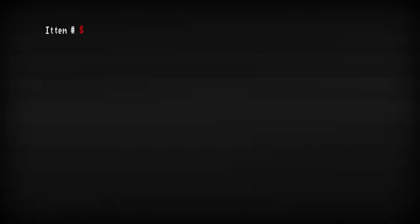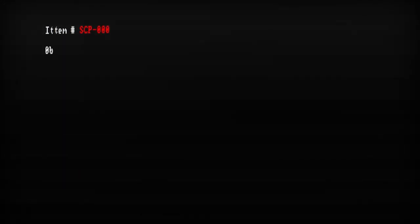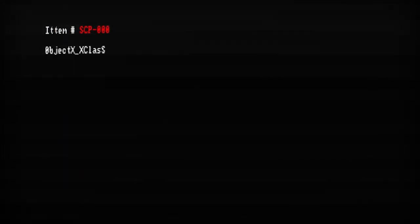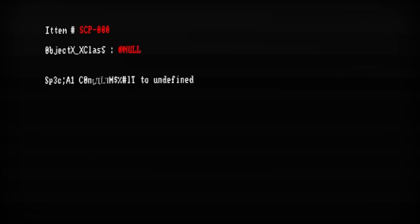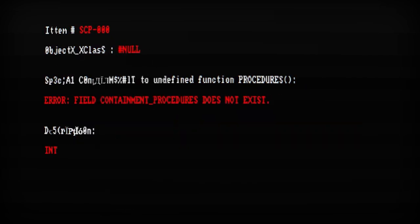Item number SCP-000. Object class: null. Special containment procedures: error. Field containment procedures does not exist. Description: